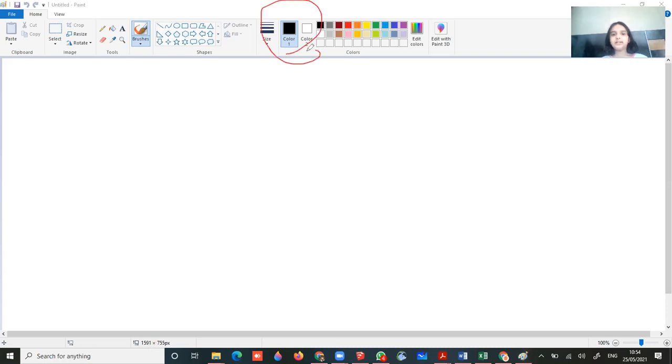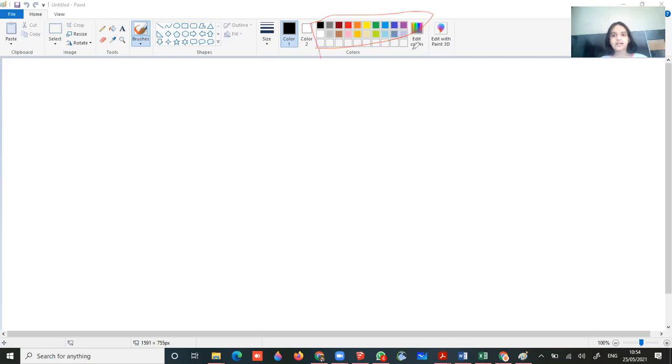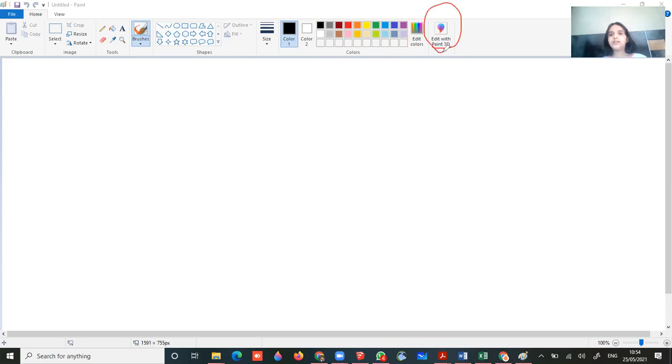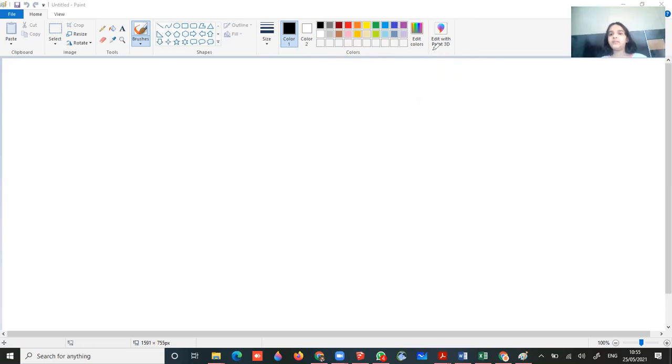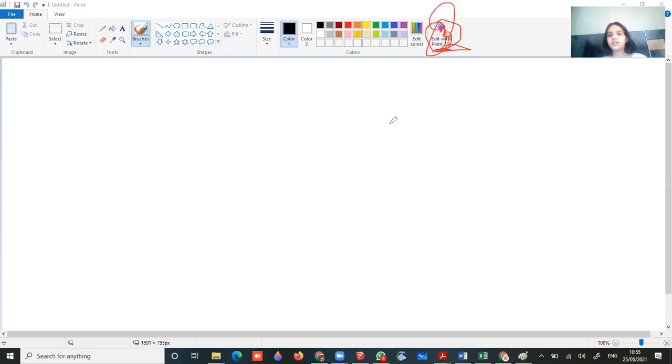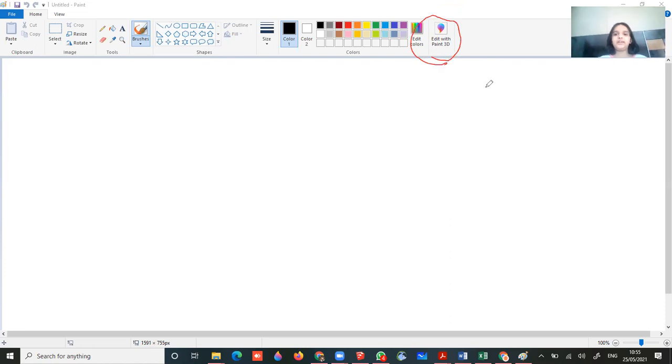Now here we have color 1 and color 2 in colors. And we are having much of colors. And we are having edit colors to add a new color. And edit with paint 3D. This edit with paint 3D, this comes in the computers which are having paint 3D. This paint 3D is not available in every computer.